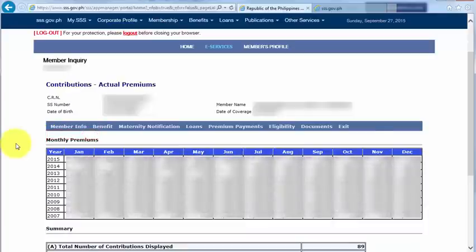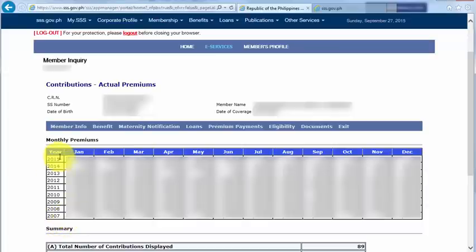And here we go. It's now showing my monthly premiums from the year that I started paying for my contributions up until the last month that I paid for my SSS contribution.